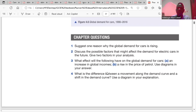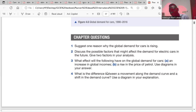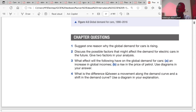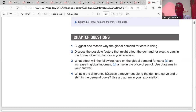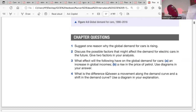Question four: what is the difference between a movement along the demand curve and a shift in the demand curve? Movement along the demand curve is caused by a change in price. A change in price leads to movement along the demand curve — either contraction or expansion. Contraction when the price increases, expansion when the price falls. Shift in the demand curve is caused by a change in non-price factors such as income, substitute goods, complementary goods, fashion and taste. A shift makes the entire curve move — either rightward from D1 to D2 or leftward from D1 to D3, with price remaining constant.